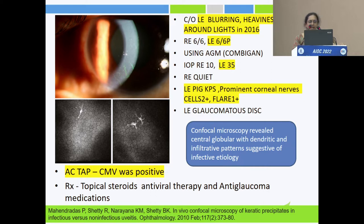Again we suspected viral etiology and did an AC tap. This time the AC tap for CMV came positive. Confocal microscopy was done for academic interest, which also showed central globular infiltrative pattern suggestive of infective etiology. At this point, topical antiviral medication — valganciclovir gel — was added.